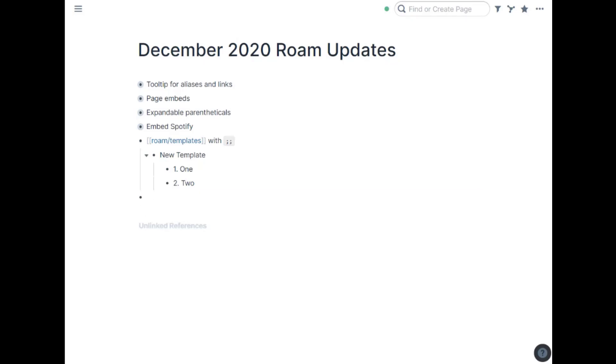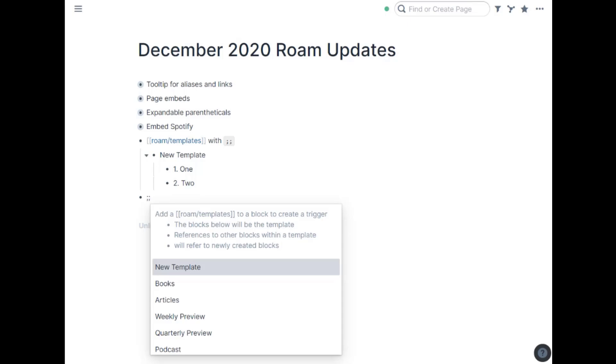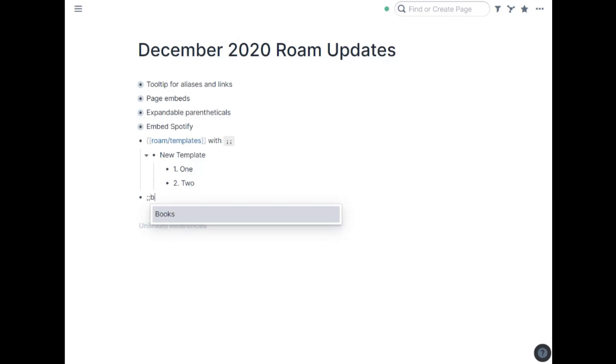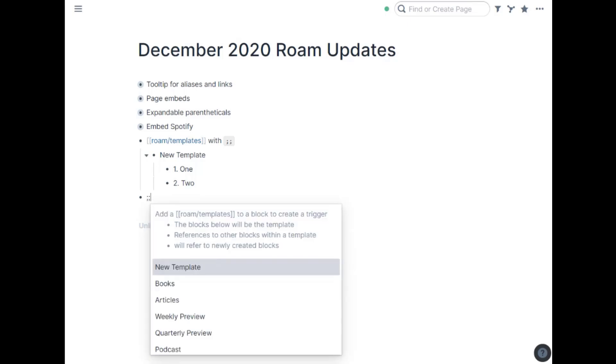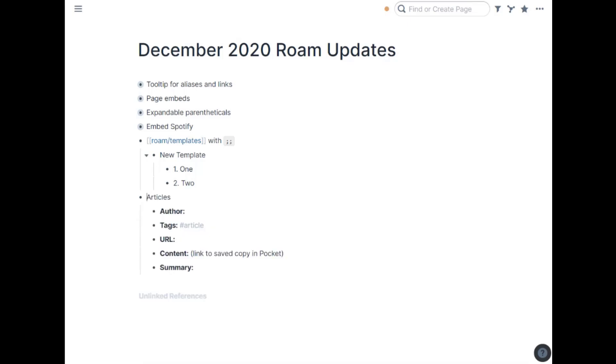So again, just double semicolon and start typing or just drop down the list if you want. Have a new article and there it pulls in whatever you have including any tags, any markup you have, all pulls in with that template. So lots of little updates in December. I hope you find this helpful and we'll see you again next month.